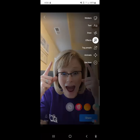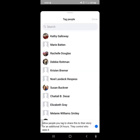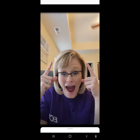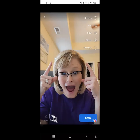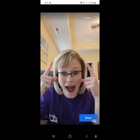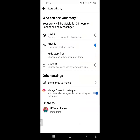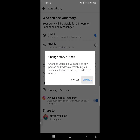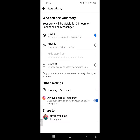You can tag people as well if you wanted to on your story, and they're notified that they were tagged on the story. If you want to make sure who's seeing your story, if you go to the privacy in the bottom left-hand corner, you're going to see public, friends, custom — all of those.